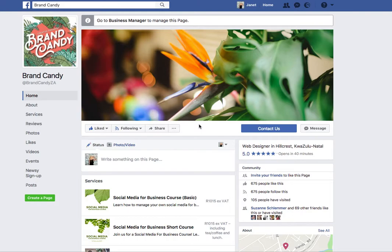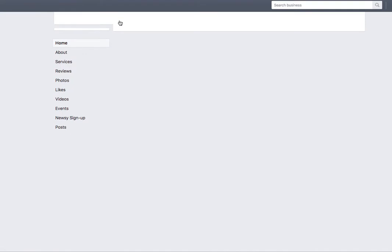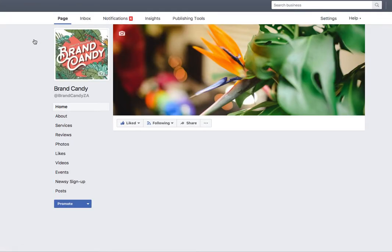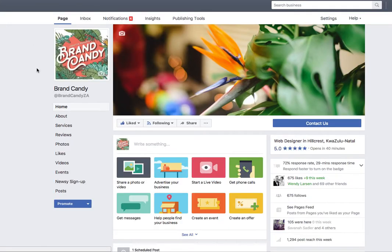Hello everyone. Today we're going to look at how you can boost, i.e. advertise, an event that you've already set up on your Facebook page. First of all, head over to your Facebook page. If you're using Business Manager, you'll need to use that to do the advertising. Otherwise, your normal insights will allow you to boost your post.